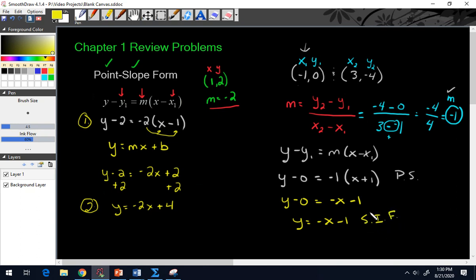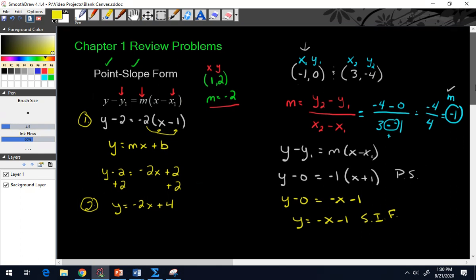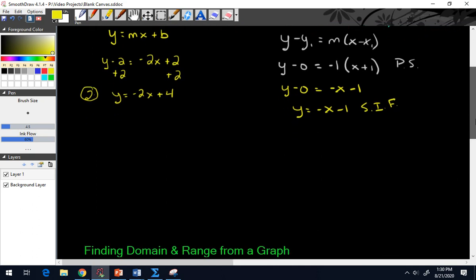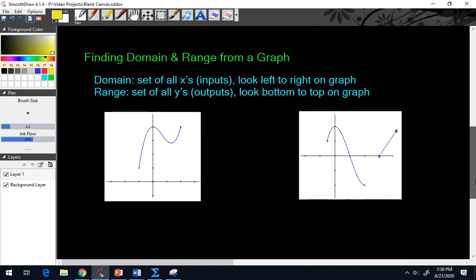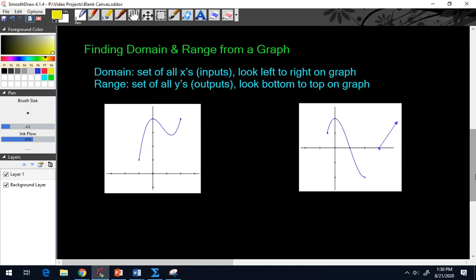So there were two quick examples of using point slope form. Now the second topic I want to cover is finding domain and range from a graph. Remember that domain is the set of all x's — that's your inputs — and range is the set of all y's — that's your output.